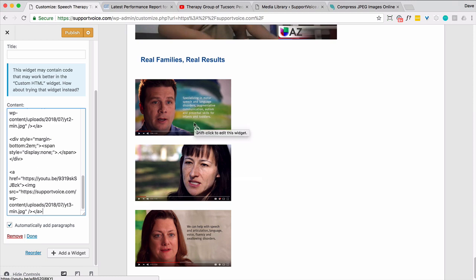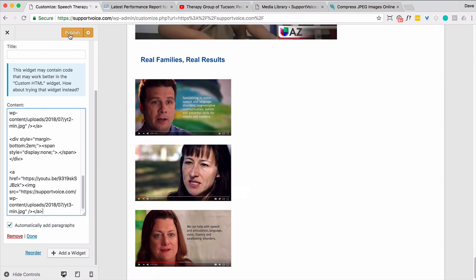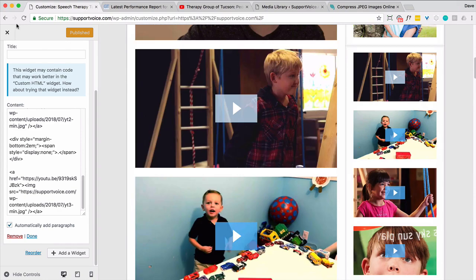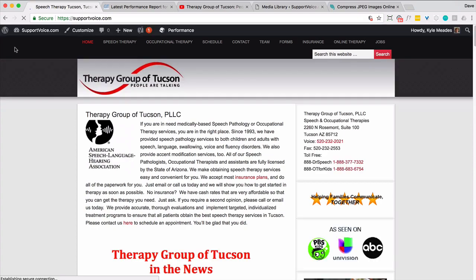Anyway, so let's go ahead and publish this. We can always go back. And let's take a look at it on the home page. Make sure nothing looks really wrong.